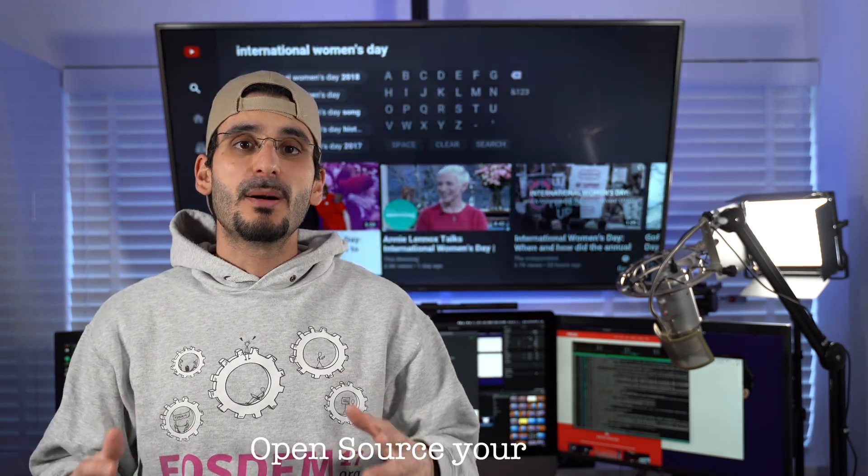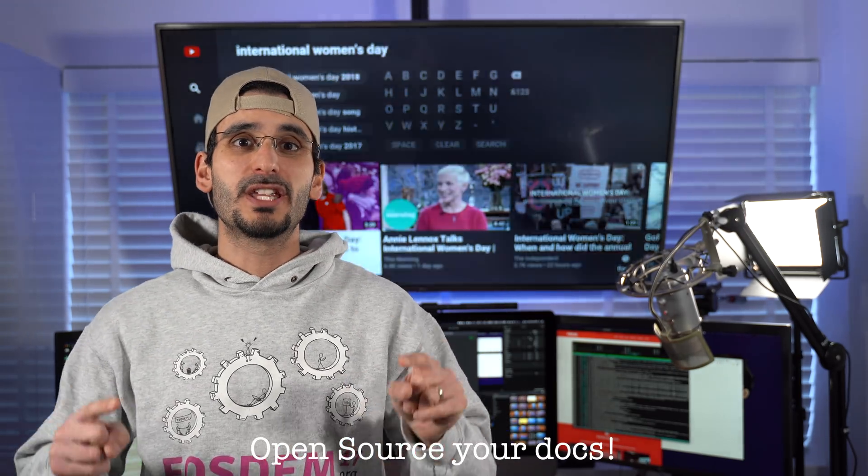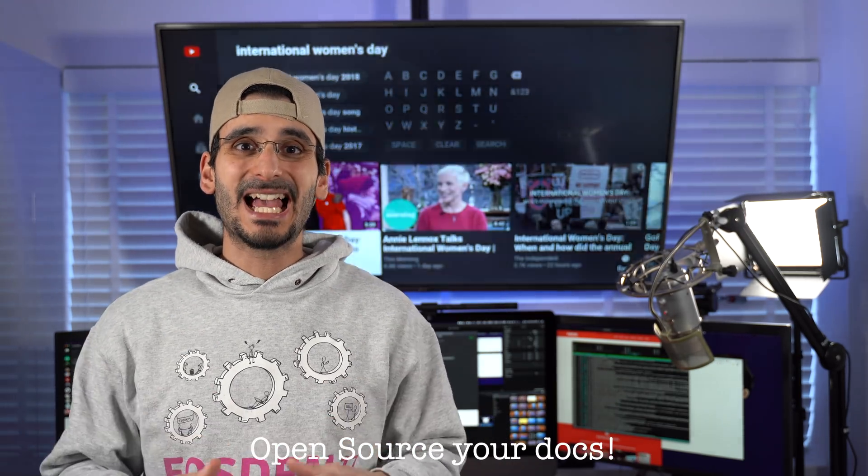Are you a developer? I'm going to show you in two minutes why you can and should love documentation.